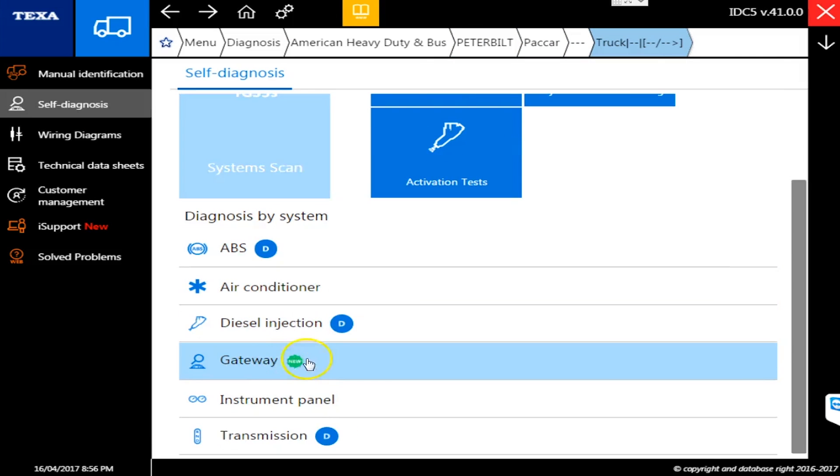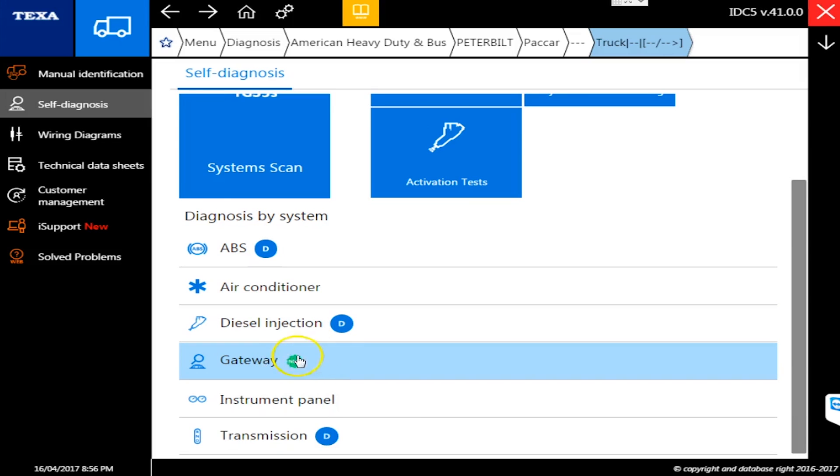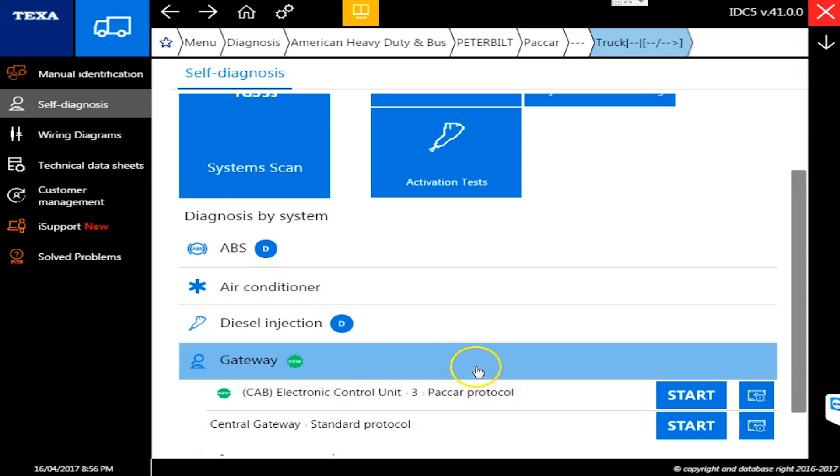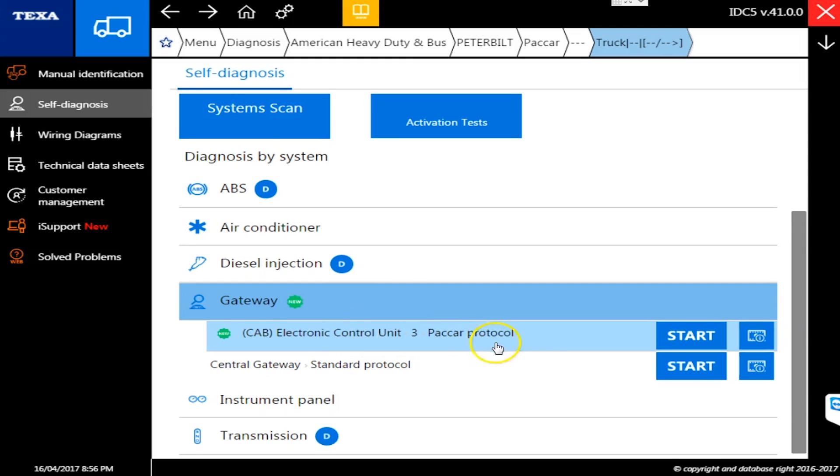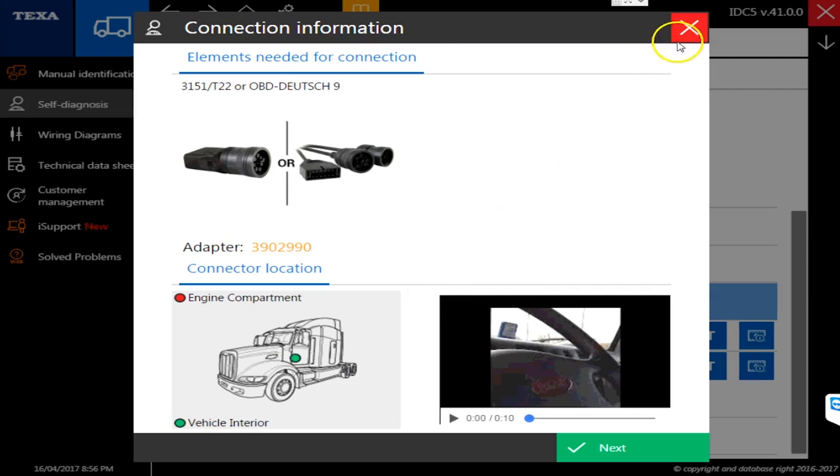I've already navigated to Peterbilt. Let's go navigate here to Paccar. As I get in here, we're going to go down to gateway. You'll see now all the new things that are in TEXA have this little new symbol next to them, which are very nice so you can see what's going on. On the gateway, you can now see that we have some commands that we can do here as well.